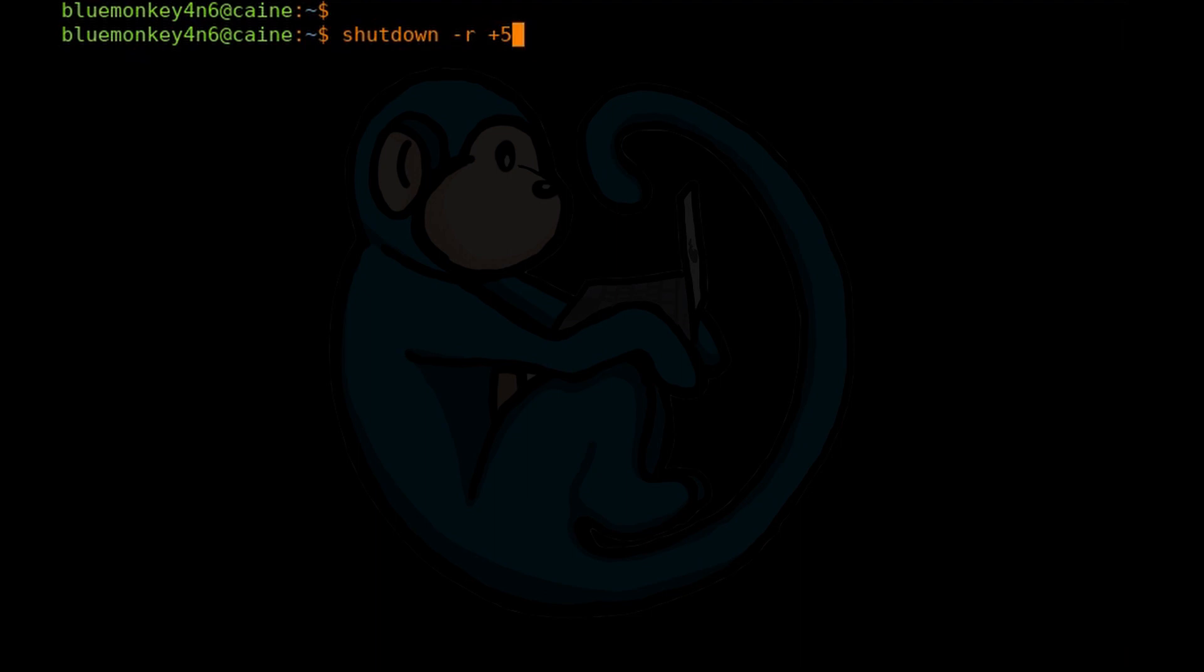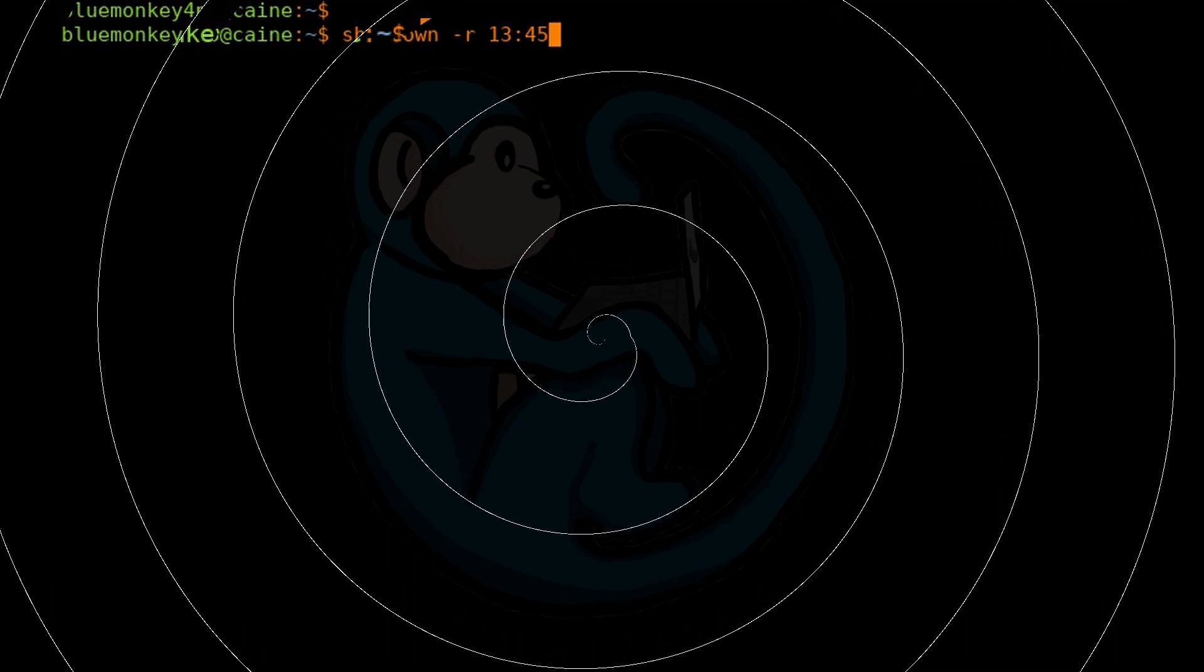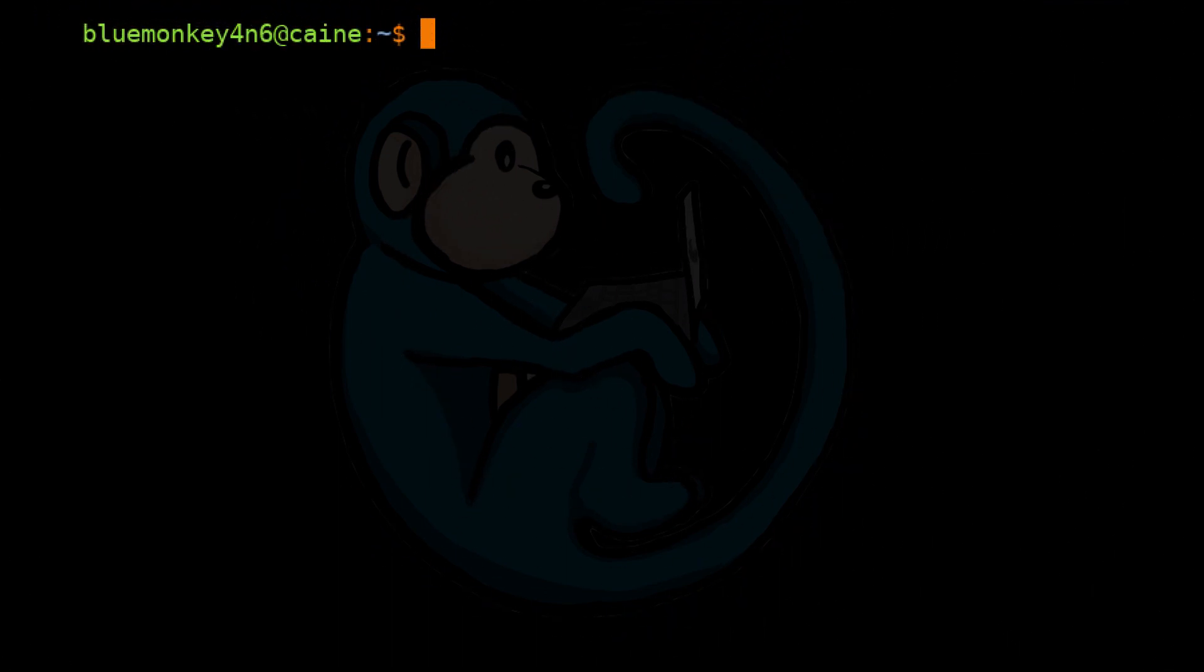Or you can set a time for it to shut down or reboot by typing shutdown and then giving the time in a 24-hour format. So I'm going to do 13:45. So it shuts down at 1:45 this afternoon.